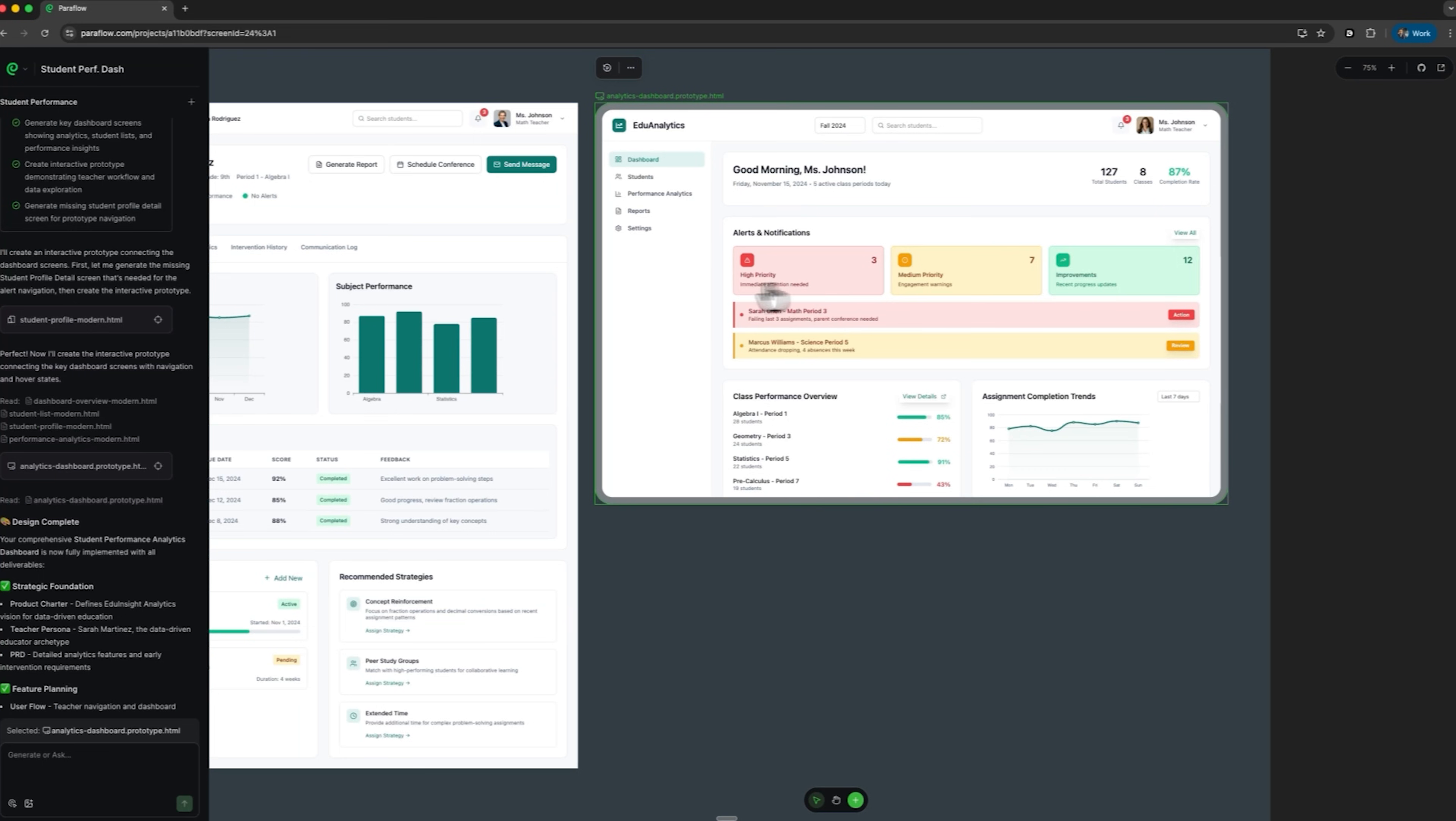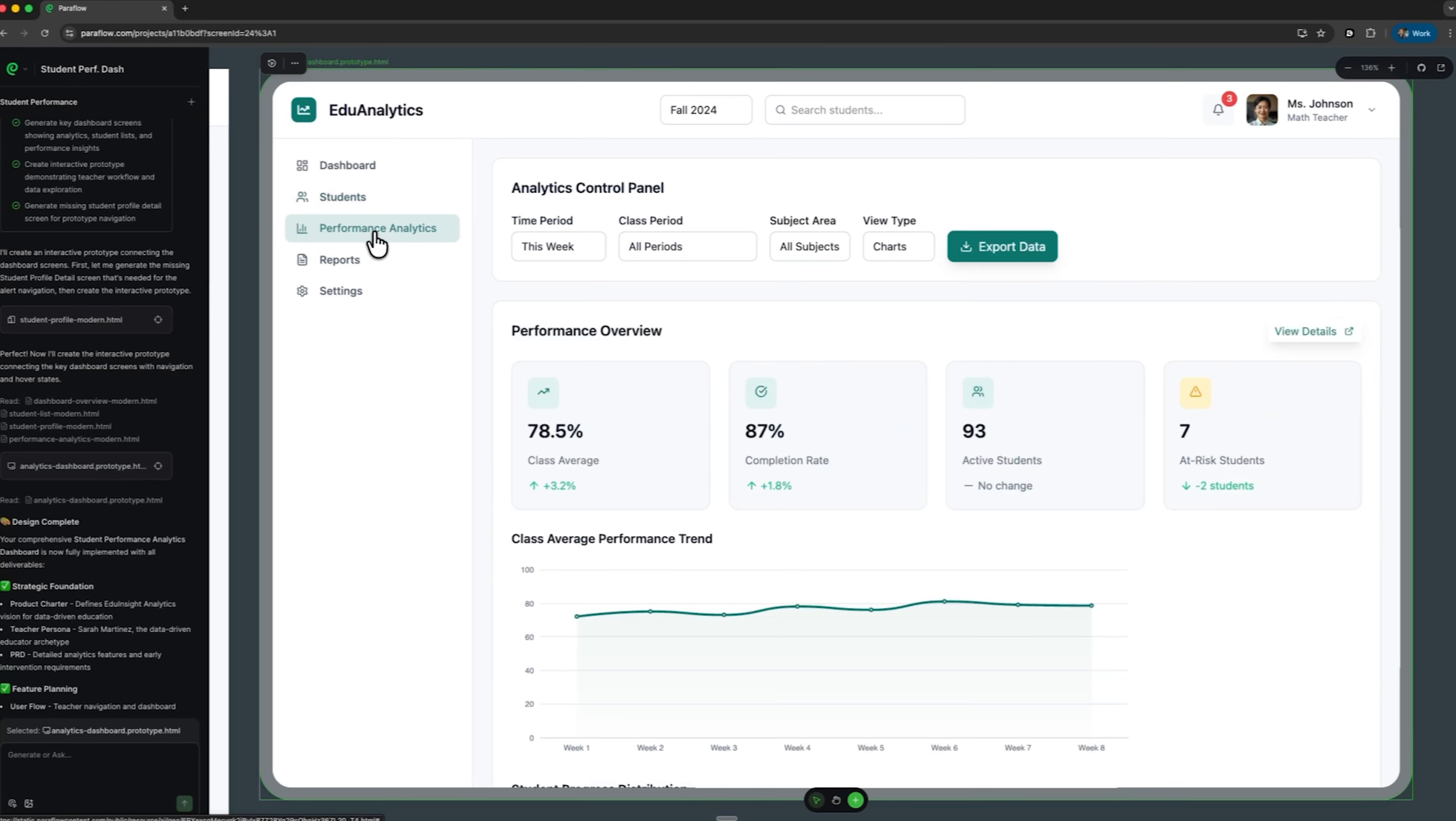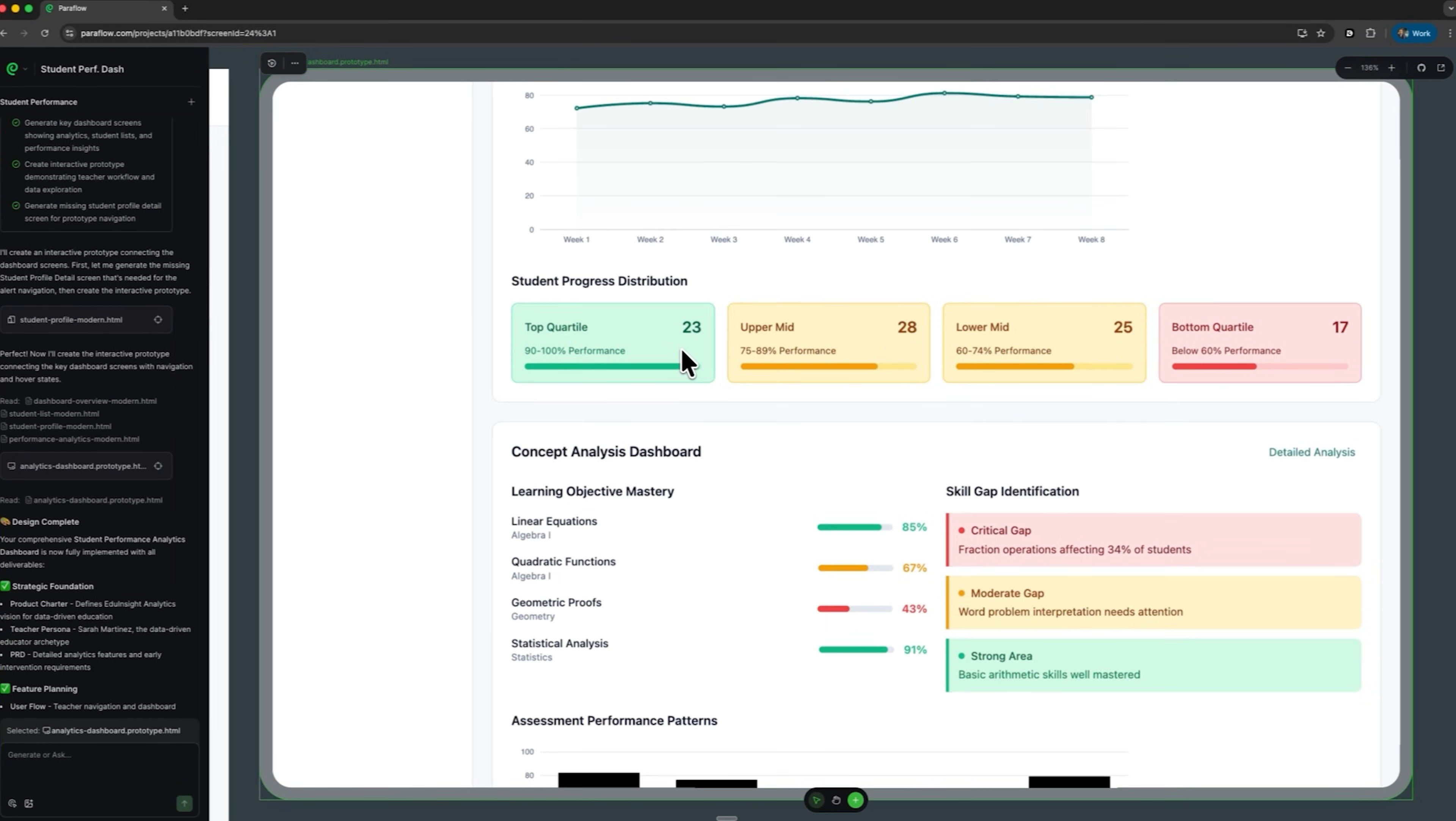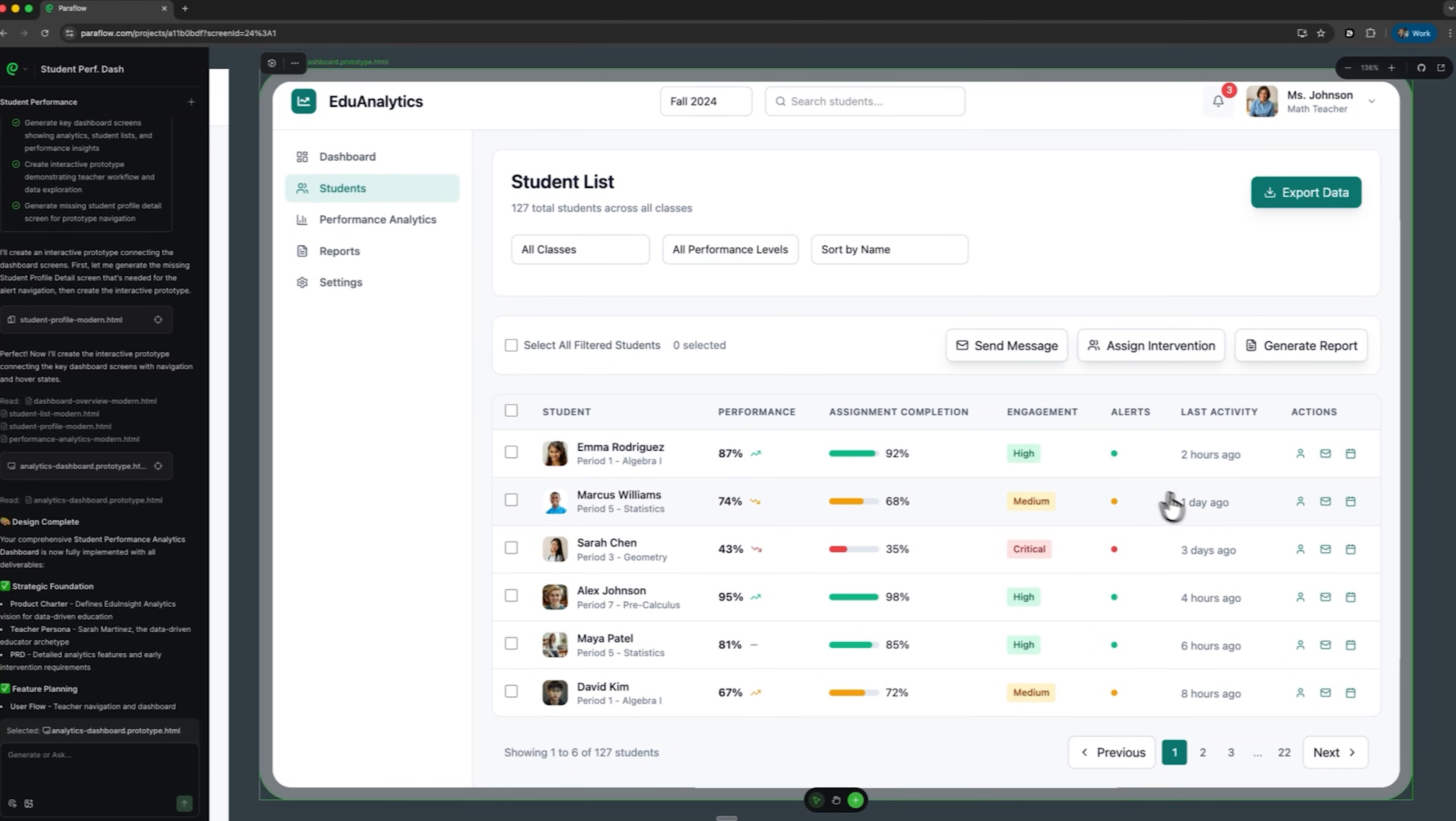Paraflow has created a fully clickable prototype. We can open it and interact with each component: the student list, performance analytics and all the generated screens. Everything works perfectly. You can see button animations, hover effects and smooth page transitions. Our minimal product version is now completely functional and ready to use.